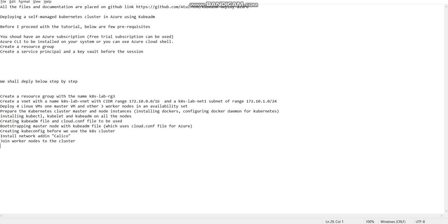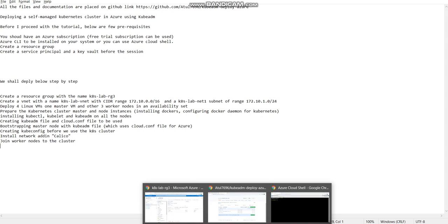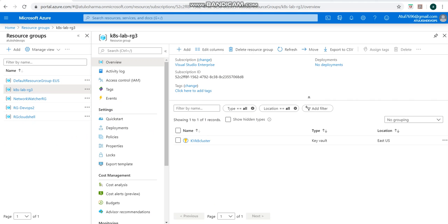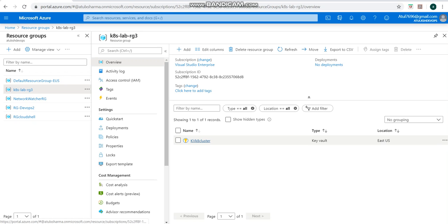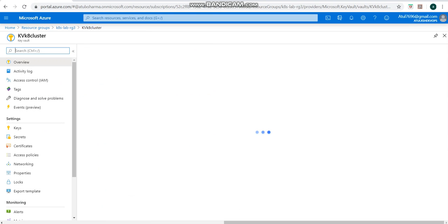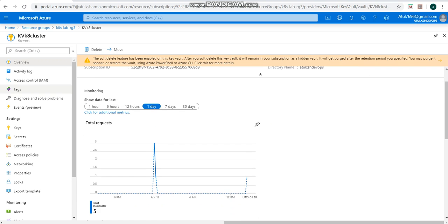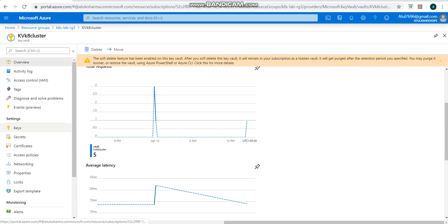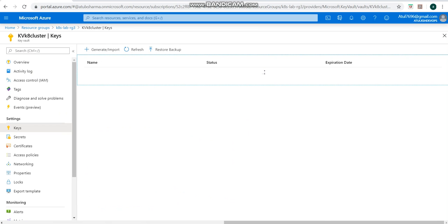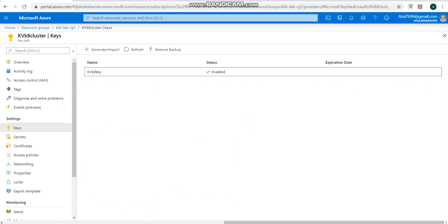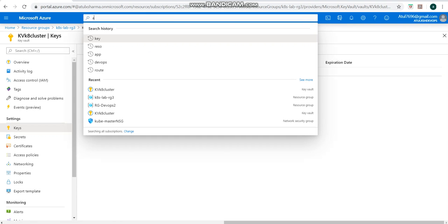Post that, we will be joining the worker nodes to the cluster. So let's see. I will just show you the prerequisites we have. We have an Azure subscription, my subscription that I'm using. Then I have created one resource group and I have created one key vault in it with the name kva kvk8 cluster. If I go in there, you will find you need to create a key in here with this name and it will be having one version. So you need to note down all these versions. I've already noted it down.